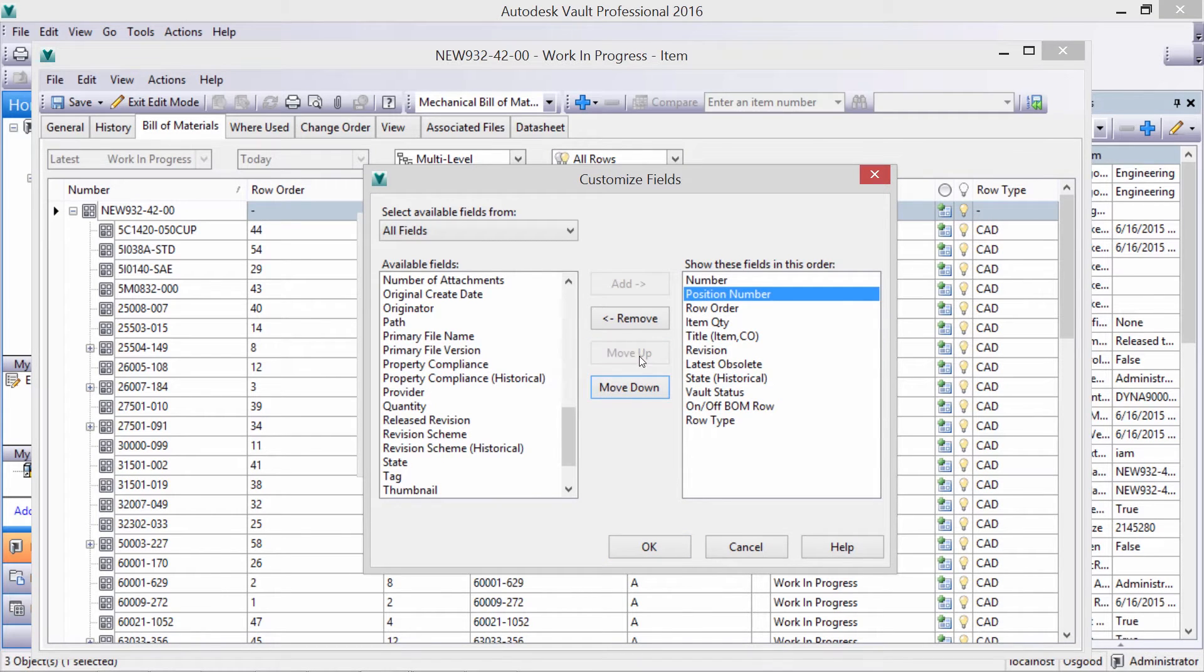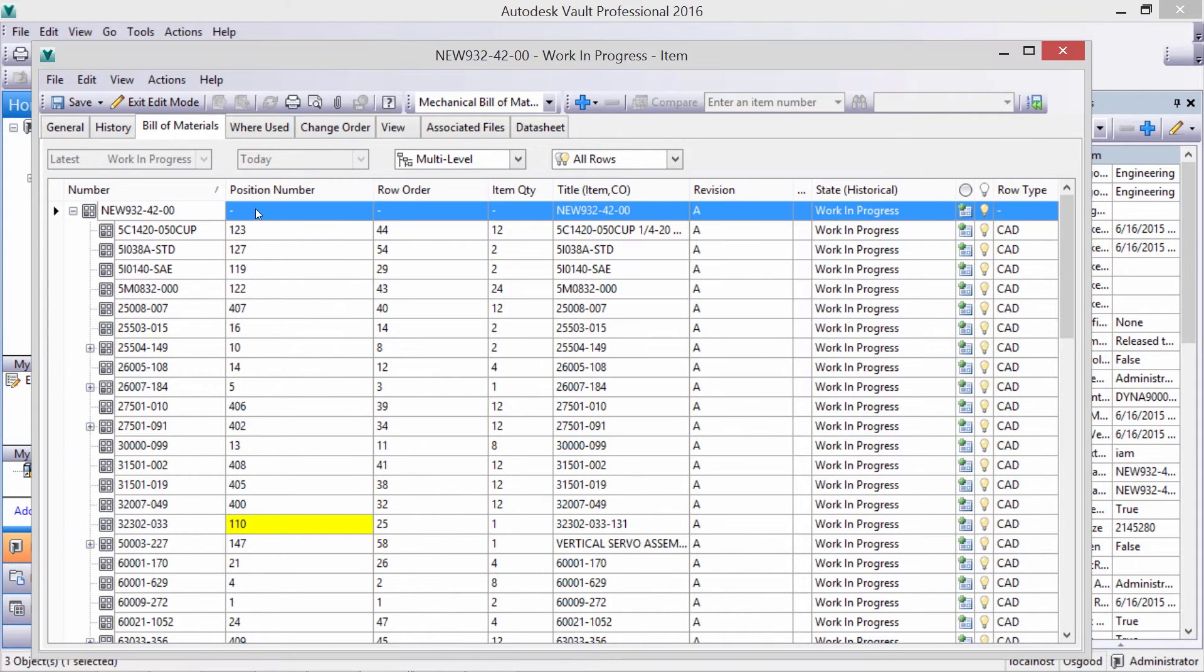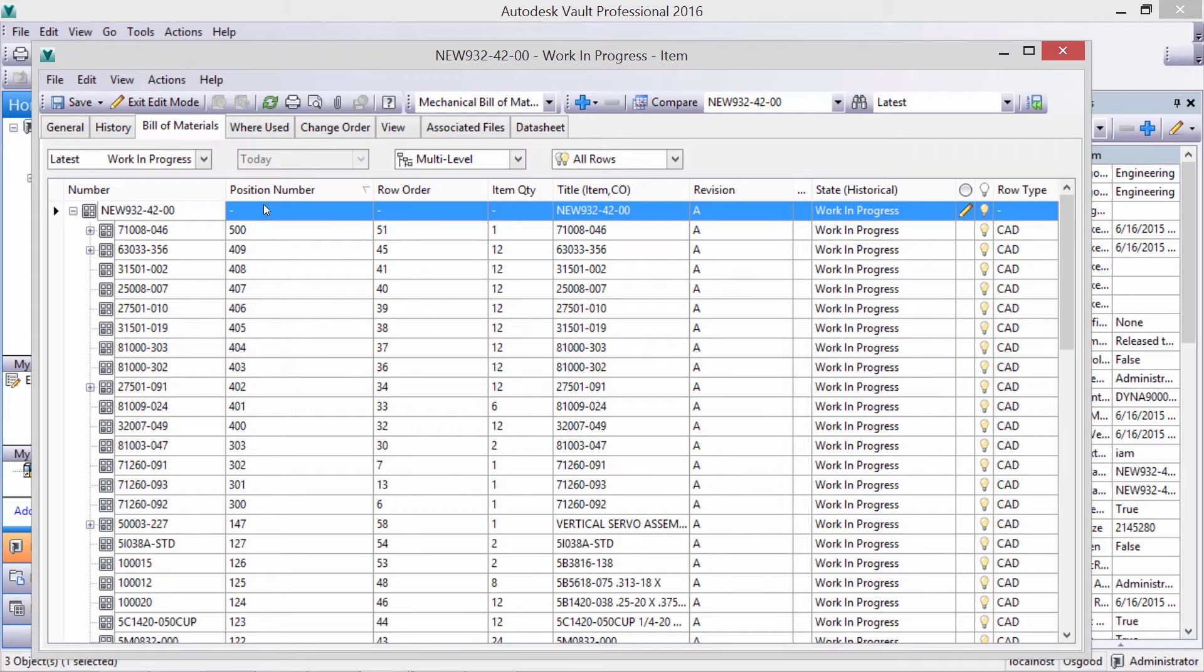Let's view the position number. Here in the BOM, we can sort, view, and change the item's position number.